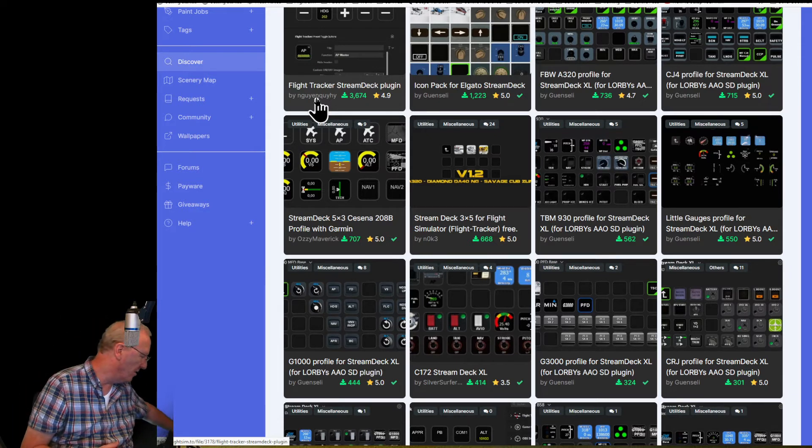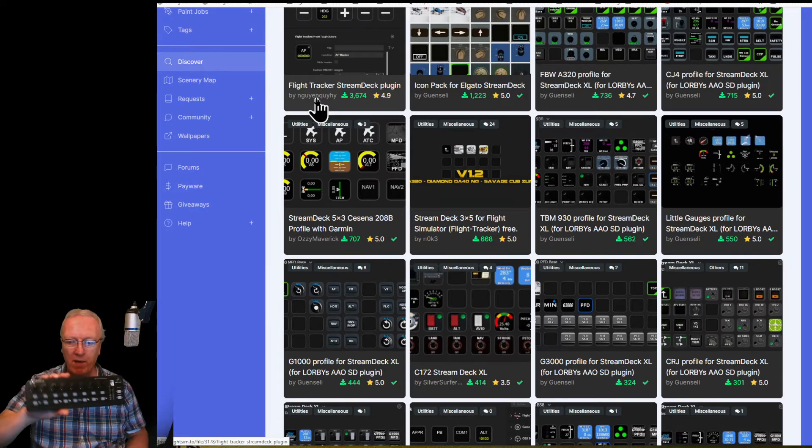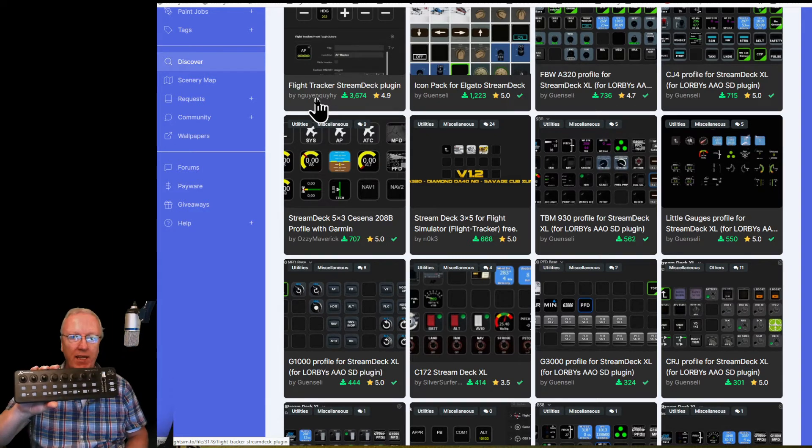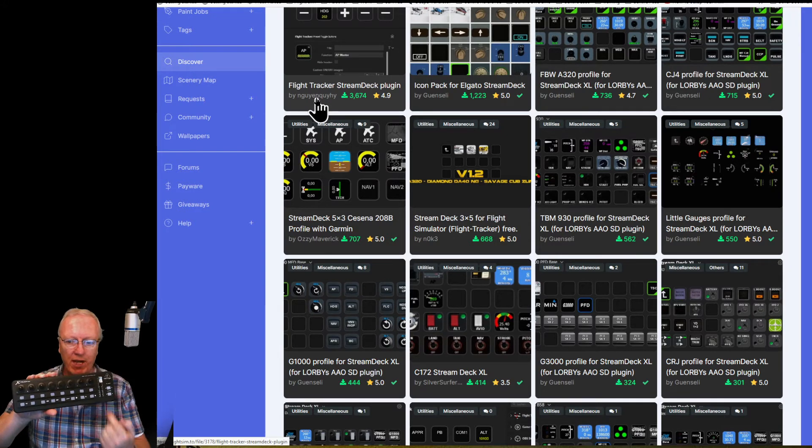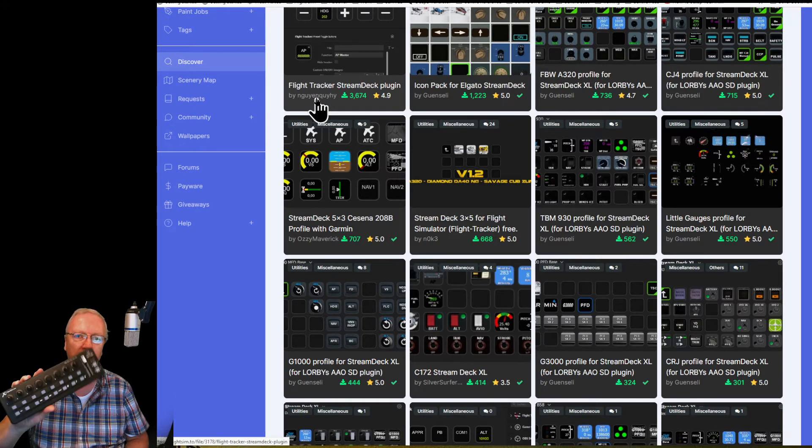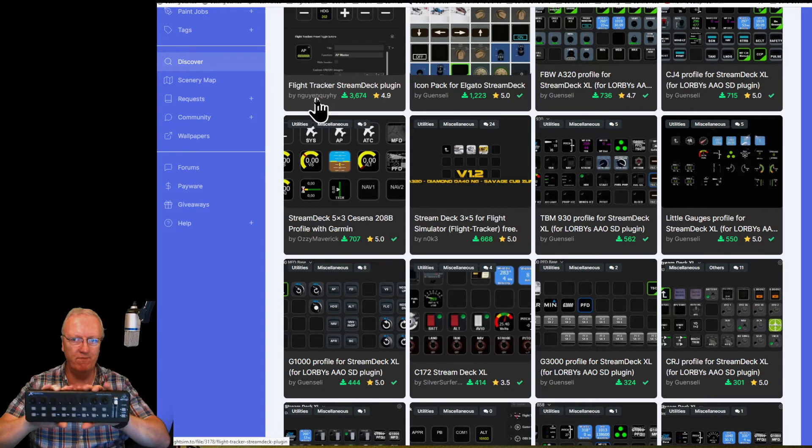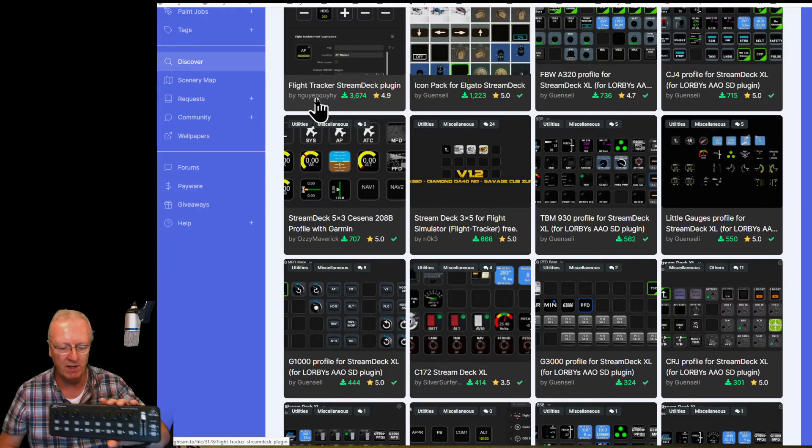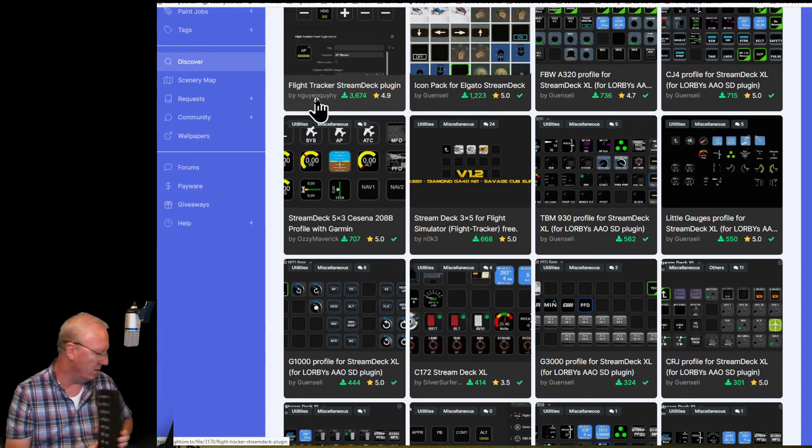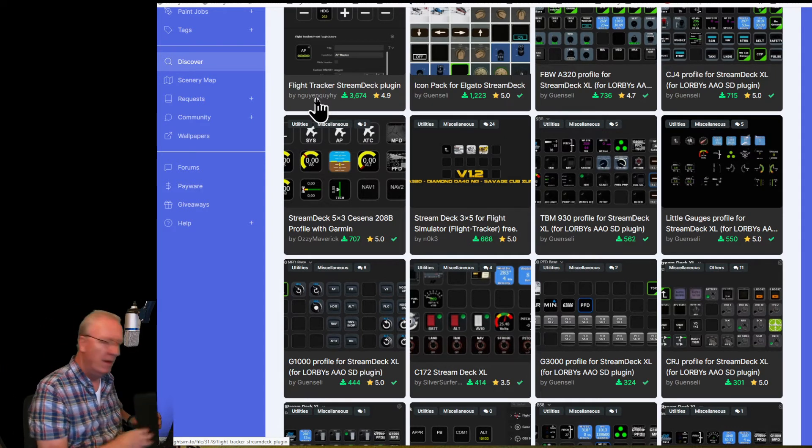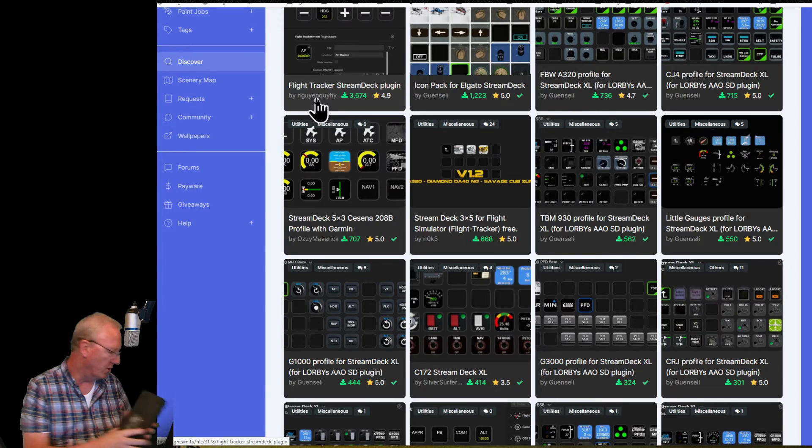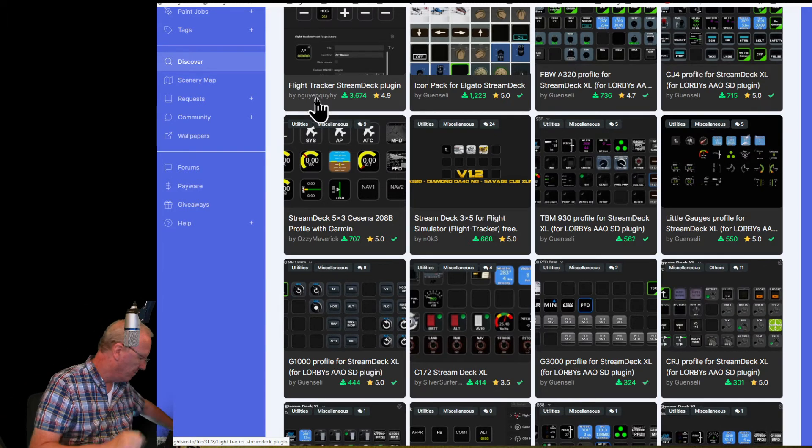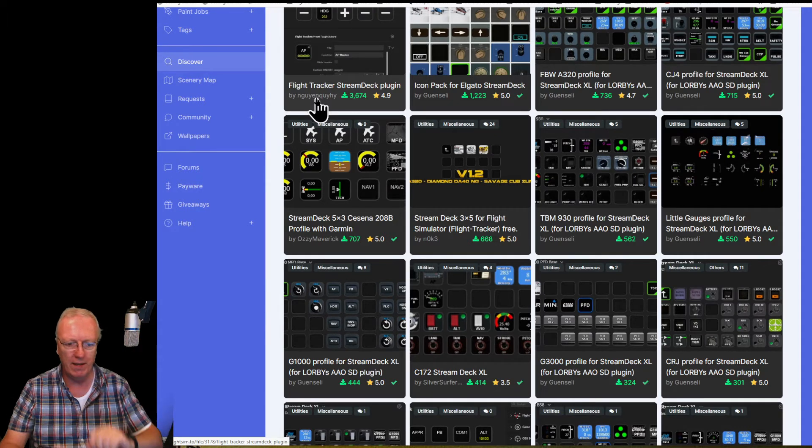Concentrating on that because I also want to program things like this—I've just started a series on how to configure this Behringer MIDI controller, which is 40 quid or something like that. Use that to control your flight. I love this because it's got rotary controls on it. Anyway, we're not talking about that, we're talking about this.